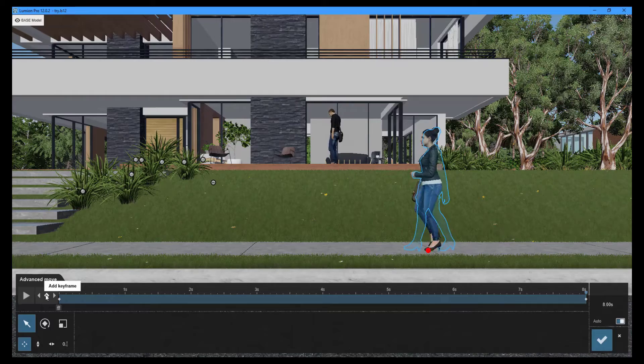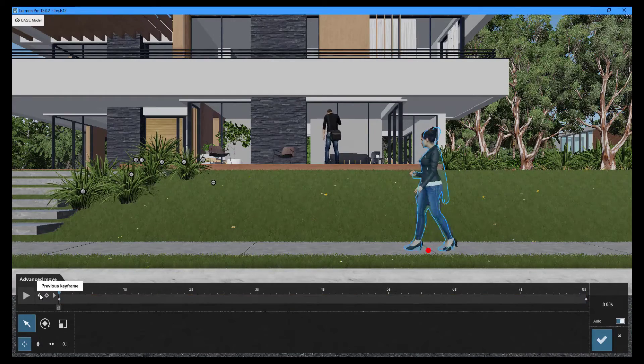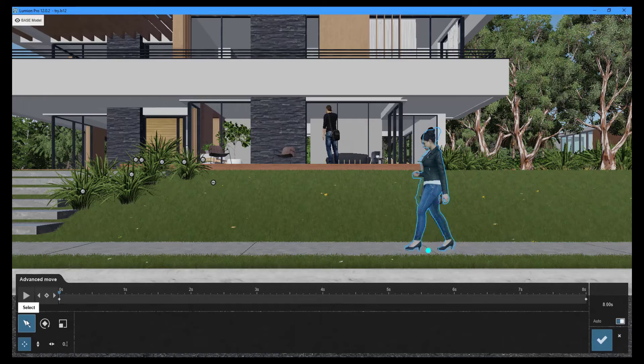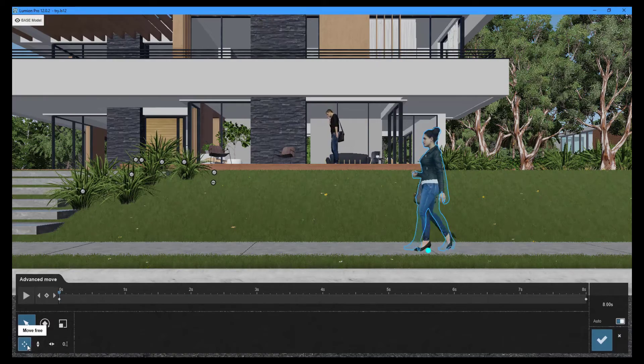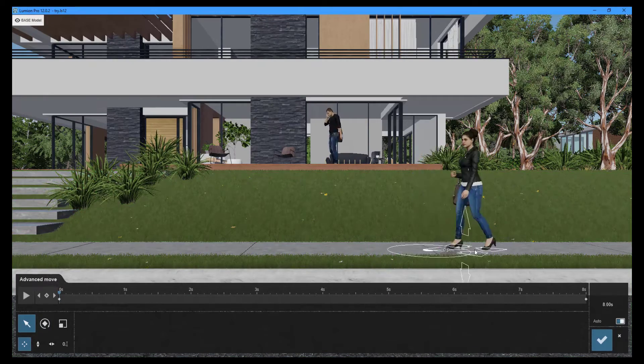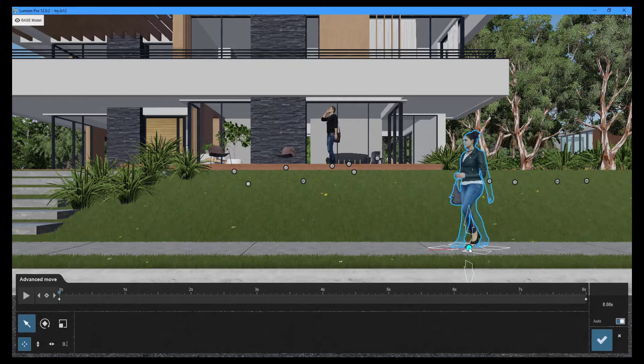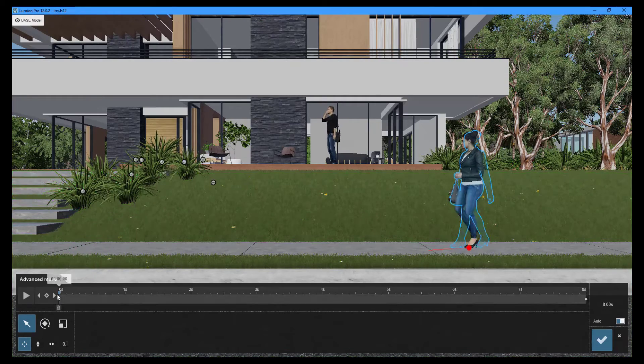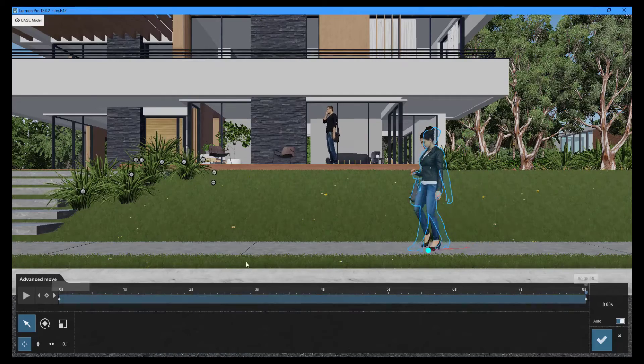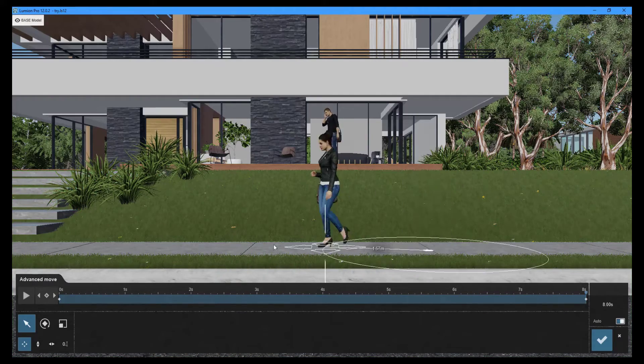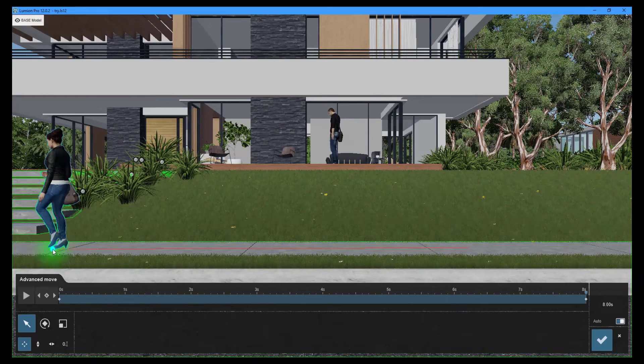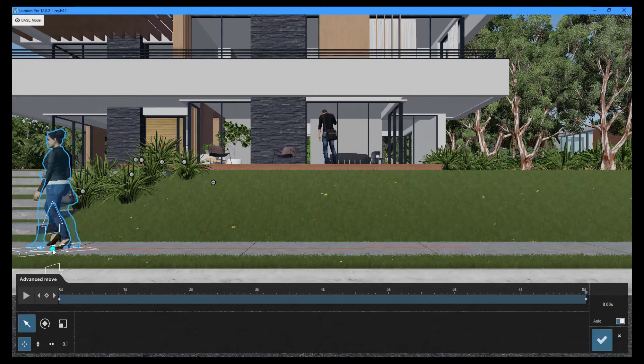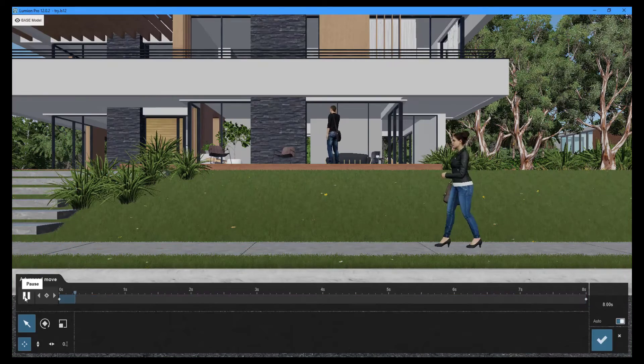To select the first keyframe, use the previous and next keyframe buttons. Click on the select button and choose the appropriate move options as needed. Drag on the circle button to move the person to its starting position. To select the final keyframe, click the next keyframe button. Move the person to its final position by dragging it. To view the animation preview, press the play button.